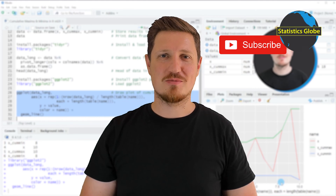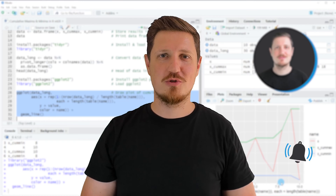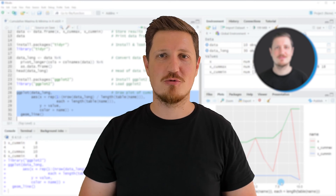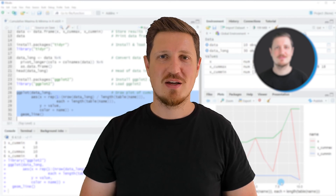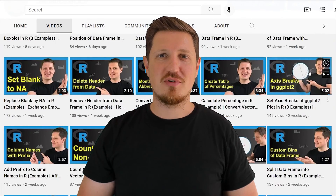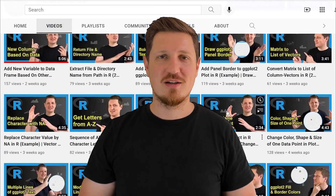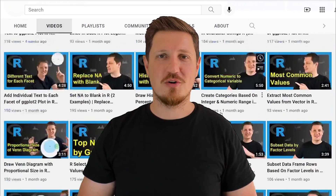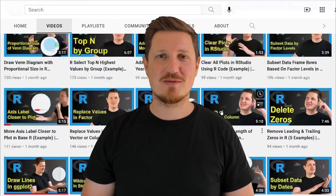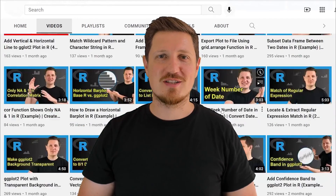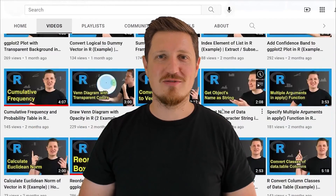Make sure to subscribe to my YouTube channel to get notified about future video releases. I have already published about 500 videos on this channel and I'm releasing new videos on a daily basis. Thanks a lot for watching — see you in the next video.